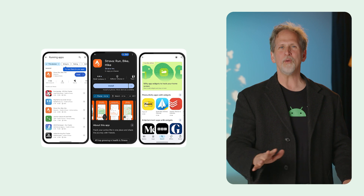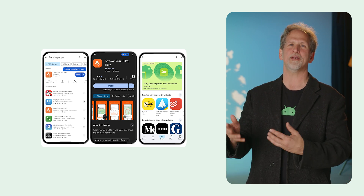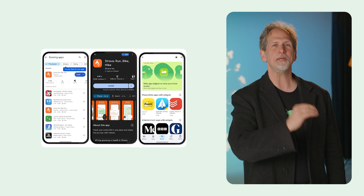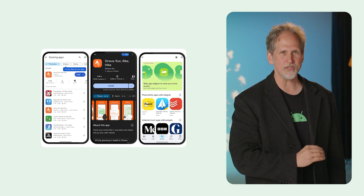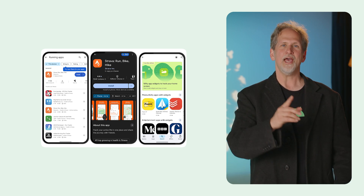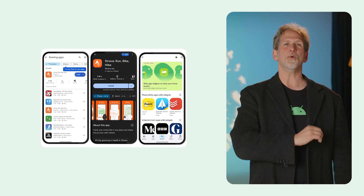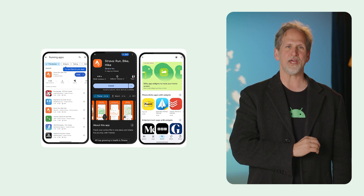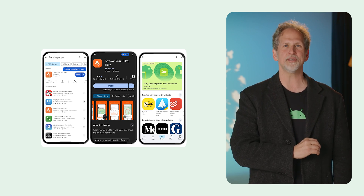We covered how Android widgets are a game-changer for your app and its users, gave guidance on how to design great widgets with Figma and Canonical layouts, explored developing best-practice widgets with Glance, and ended the week with your questions answered in a Hashtag AskAndroid session.